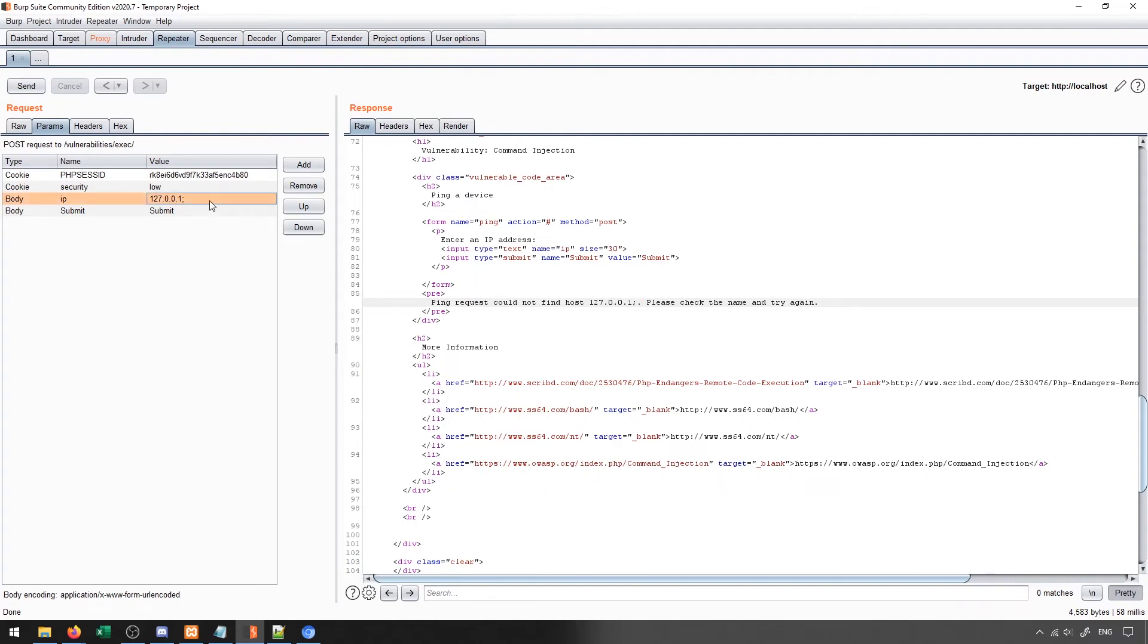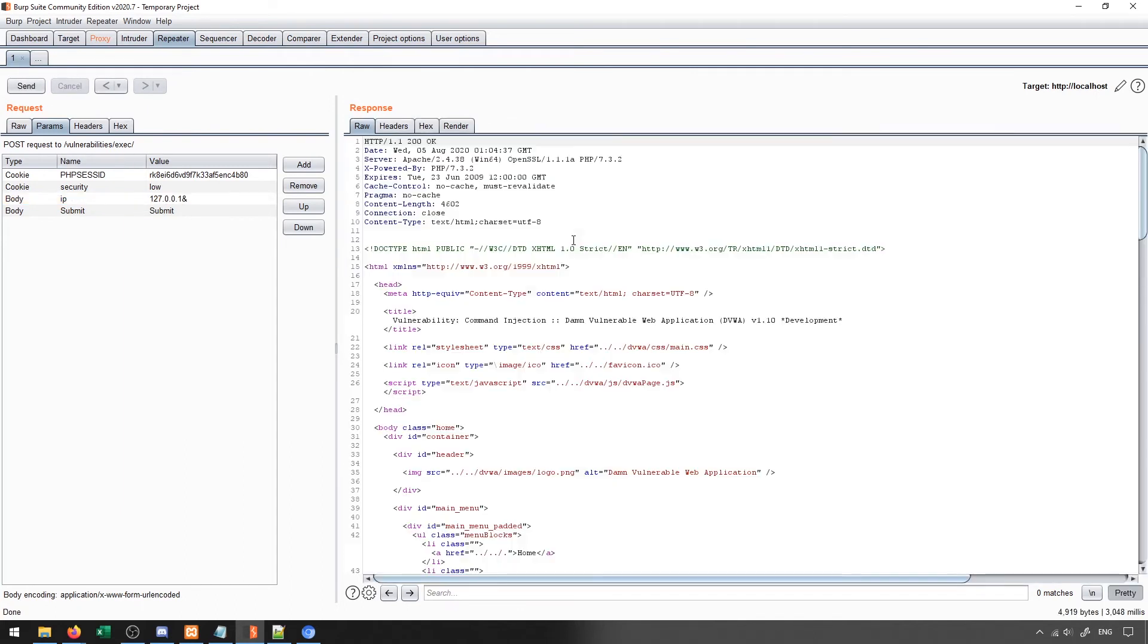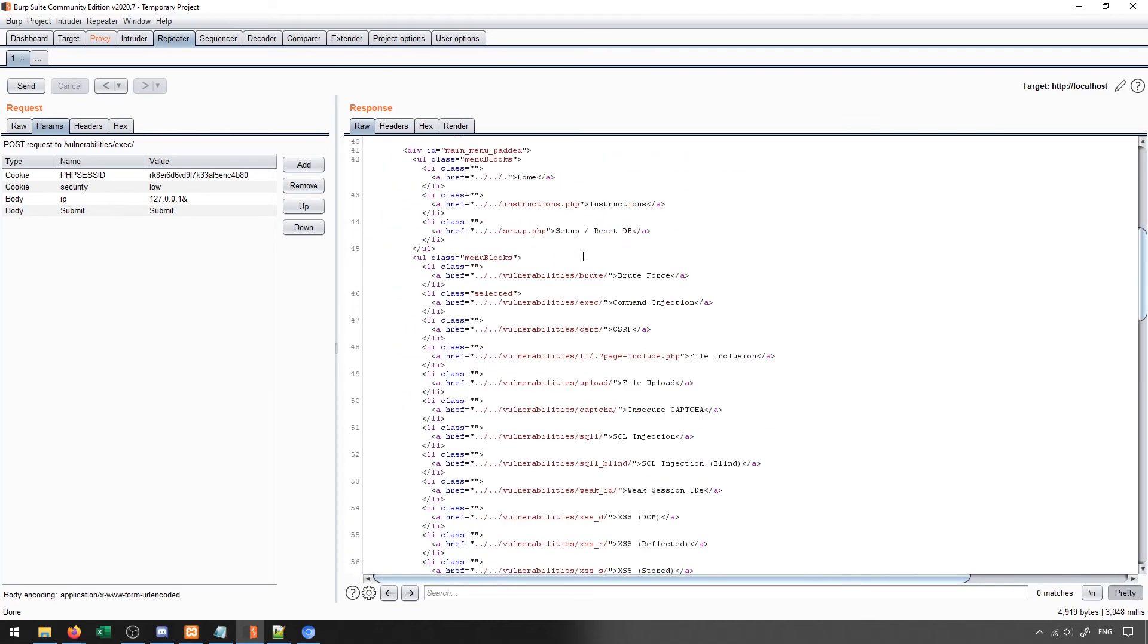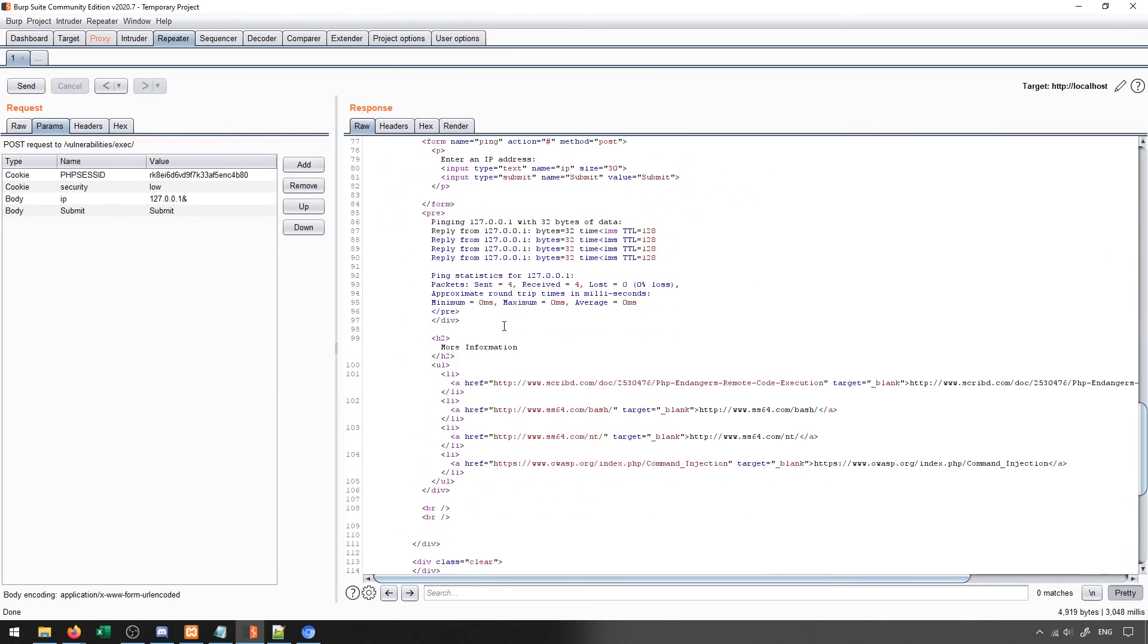So we could try some other things maybe to get this to work. Usually when we chain commands, we can use semicolon, or in the case of Windows, we can use ampersand usually to try chaining a command. So let's try sending that and see what we get in return. And each time a response is going to give us something different that we can see. We can see that this one ran successfully, so it didn't have a problem with this ampersand character, which means that it probably didn't interpret it as an input.